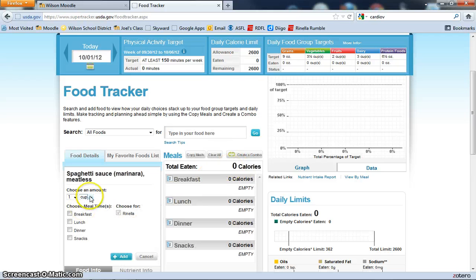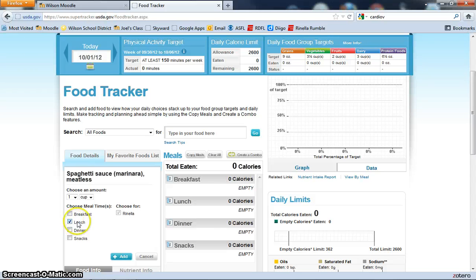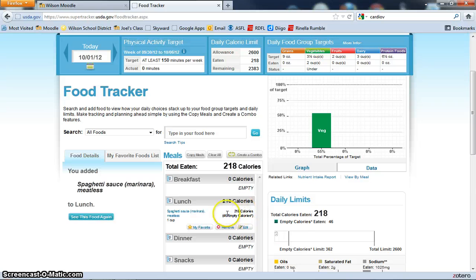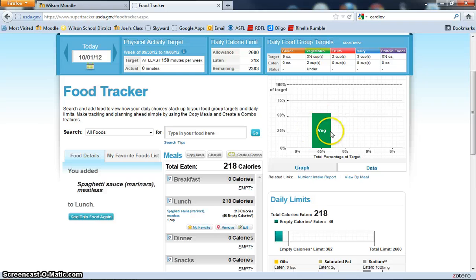The amount that you had, if you had one cup, what meal you had it with, and you're going to add it to your log. It'll tell you how many calories that composed of, how many empty calories, and it'll come over here and register the amount that you had.